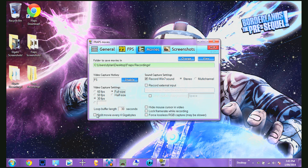Down here you can tick the file split option. I recommend not doing it, because every 4GB used for the video it splits it into another file. You don't want multiple files for one video, so I advise just not clicking that unless you do want multiple files.